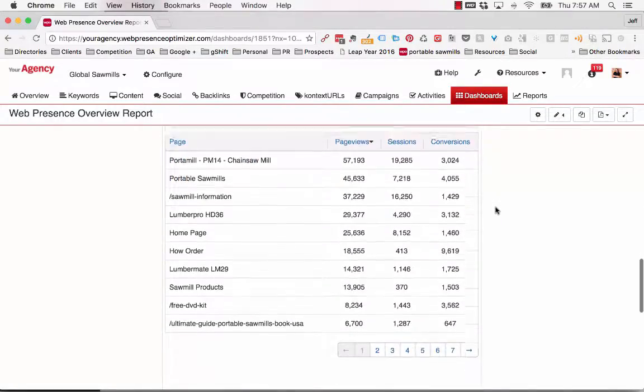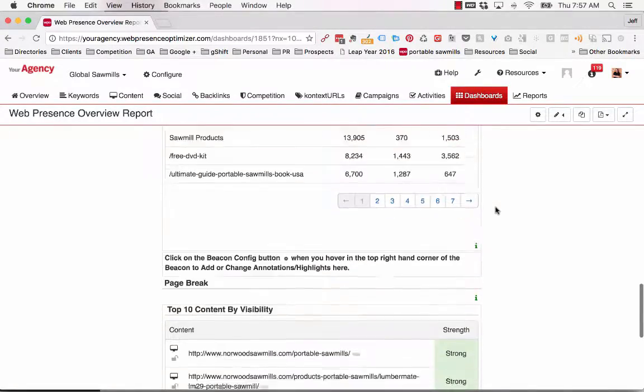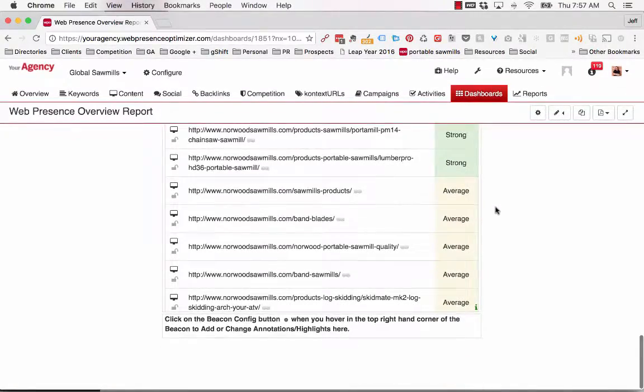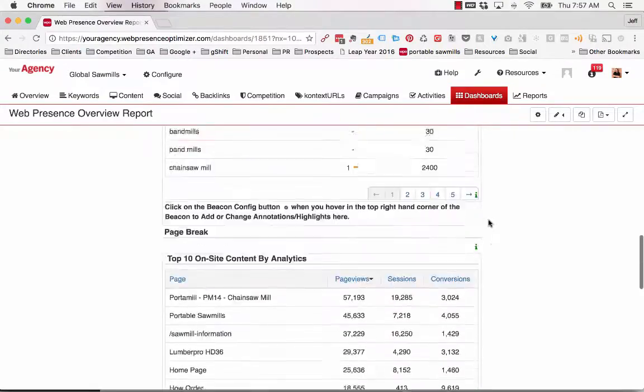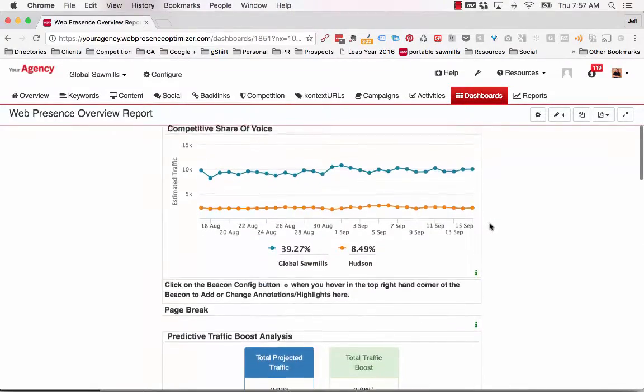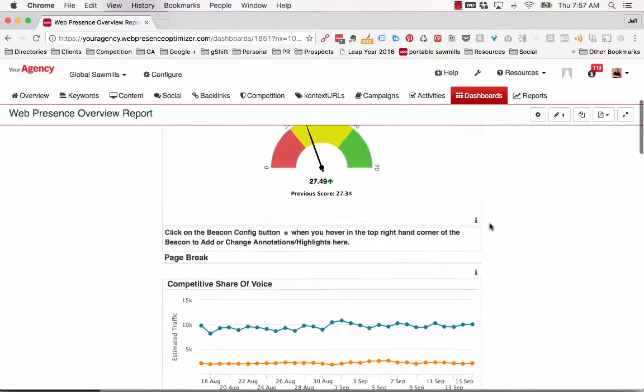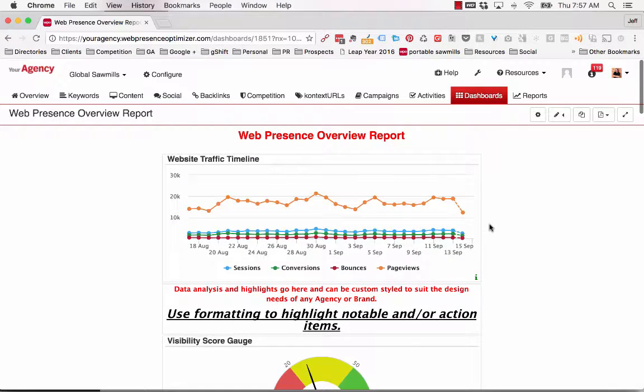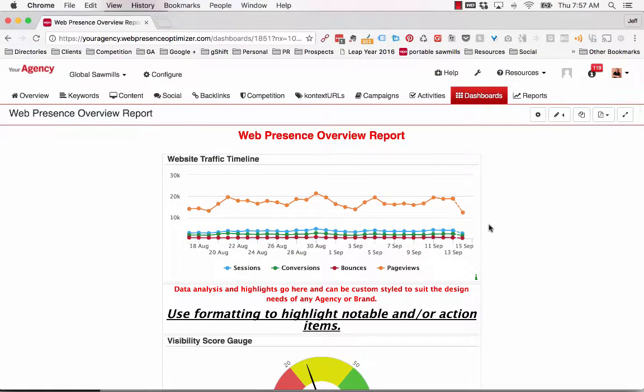Sample HTML page beacons have also been included so notes and highlights can be added to your report as needed. However, any dashboard can be customized to remove or add any other relevant data you wish.